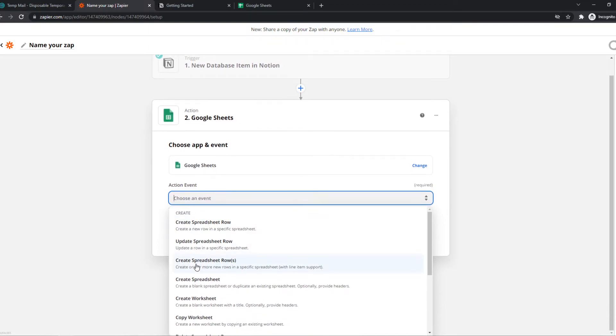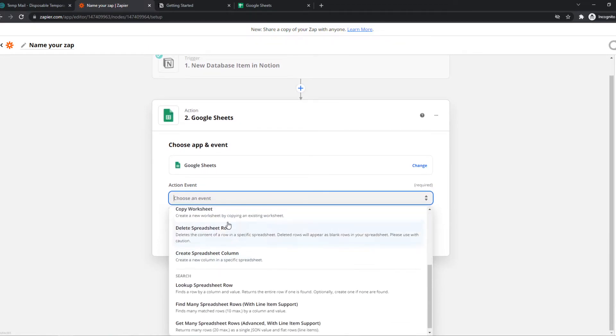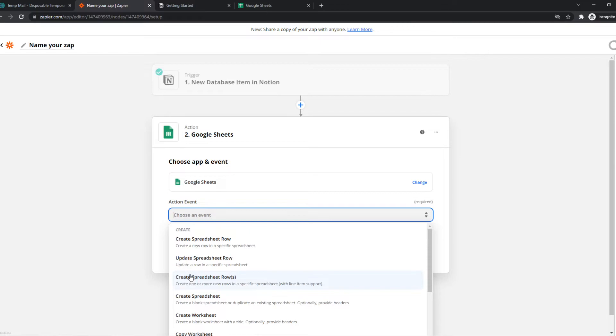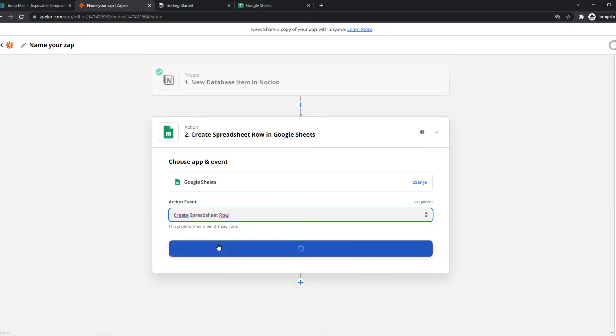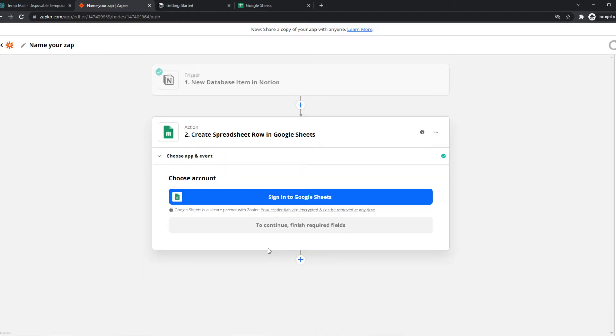What will happen in Google Sheets then? You can decide it for yourself. For this video, I'm going to select create spreadsheet row and we can hit continue.